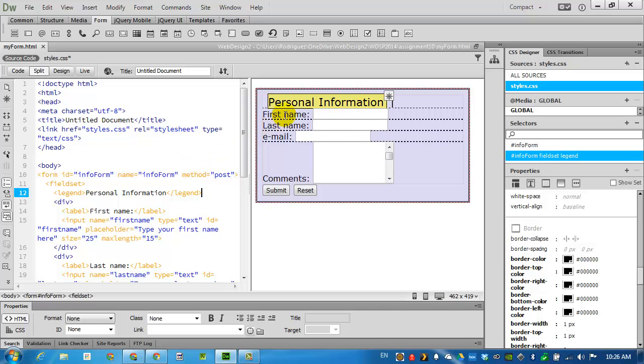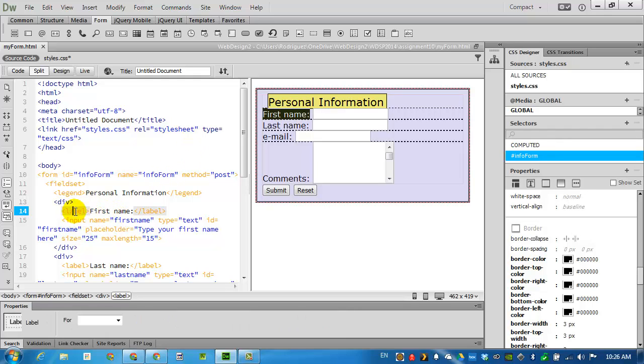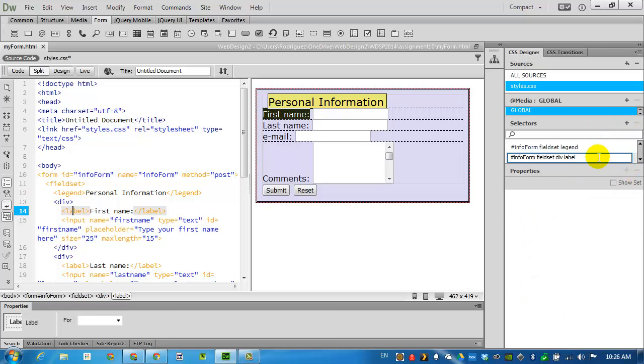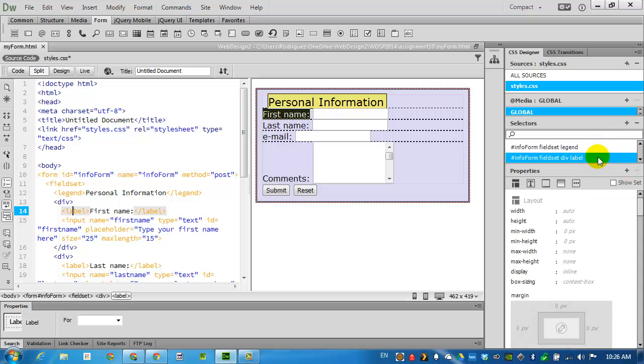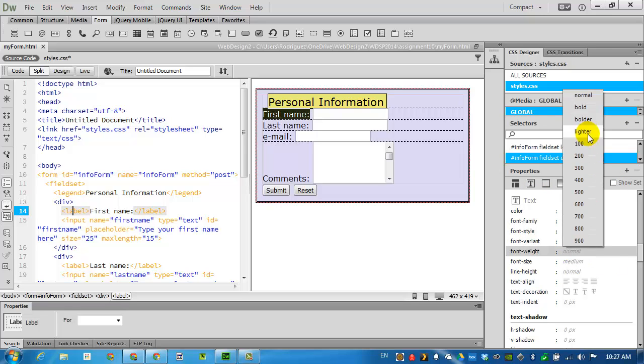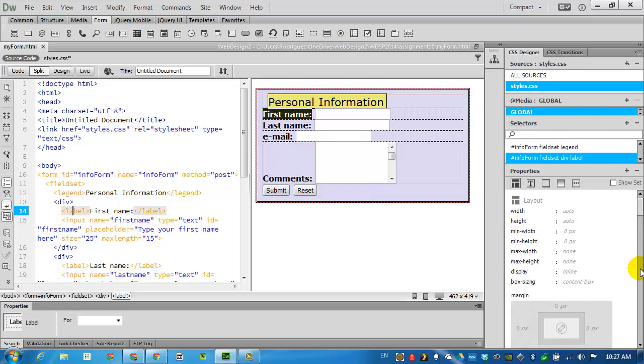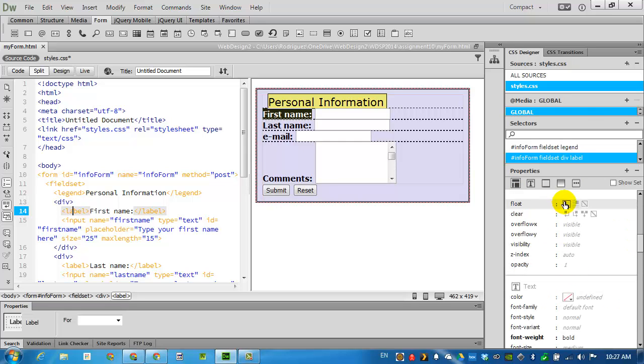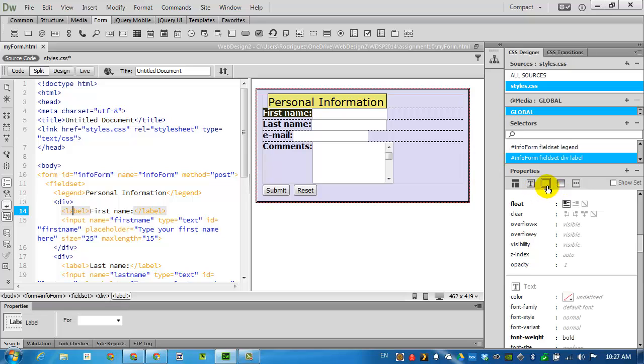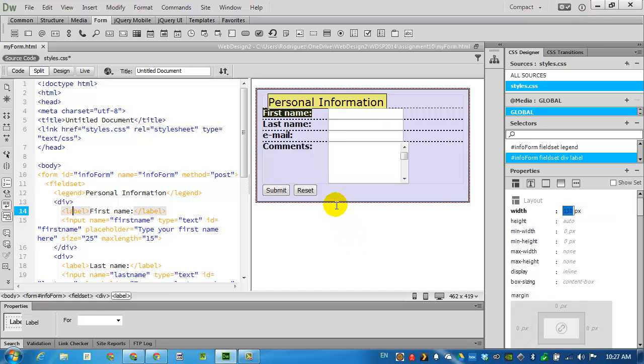Next I want to change how the labels appear. The first name for example here. I'll change in my code. I'll find the label tag. Add a new selector. Here's our label. Accept that. I'm going to change the font weight to bold. I will also ask Dreamweaver to float it to the left. Float to the left. And I will give this a width of 130 pixels. By giving it a uniform width, the boxes to the right will be aligned.